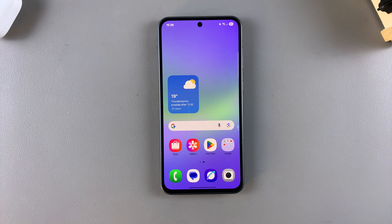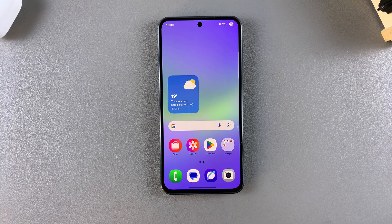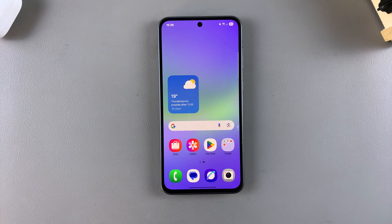In this video you'll learn how to add widgets to the always on display of your Samsung Galaxy A36, A56, and A26.